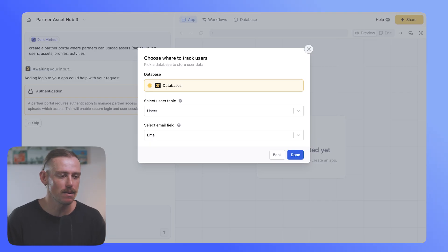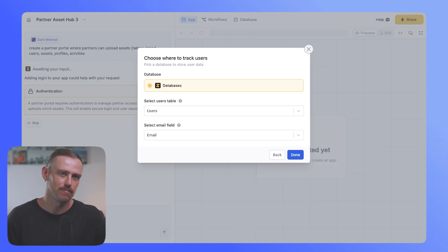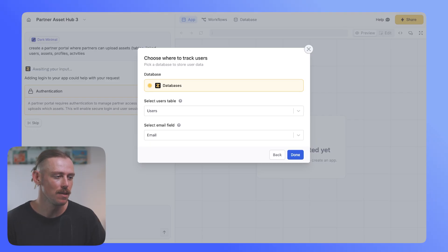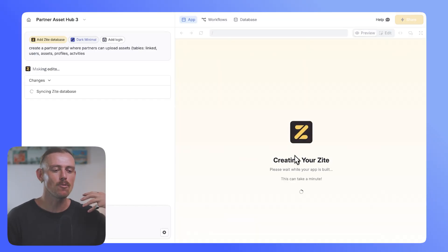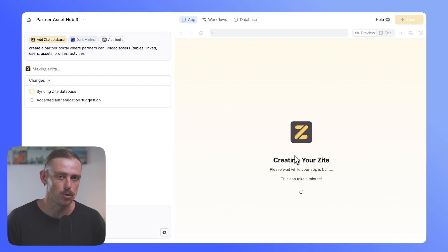...and the email field is the email field in that table. Then we'll hit done and Zyte will begin to build out the app for you.